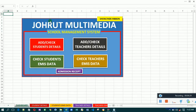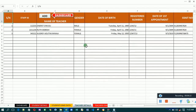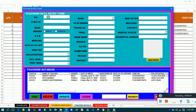You can do the same thing for teachers. If you want to add a teacher, you just click on that side and the form opens for you to enter the teacher's particulars. Now let's move forward.